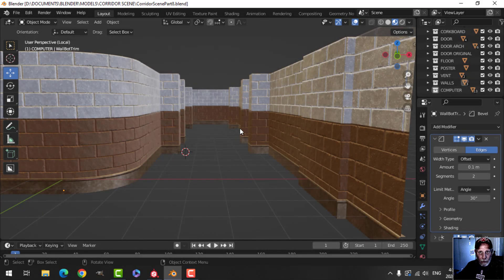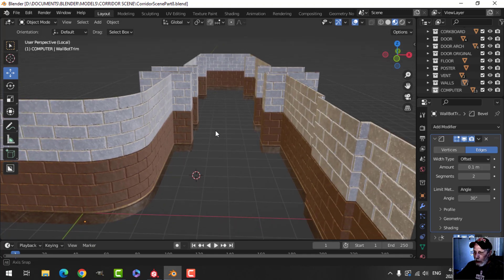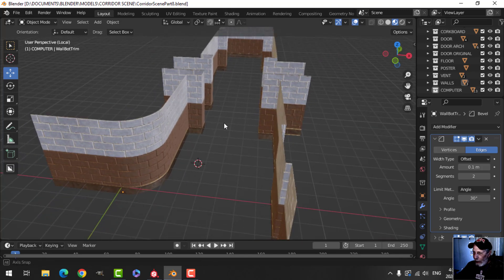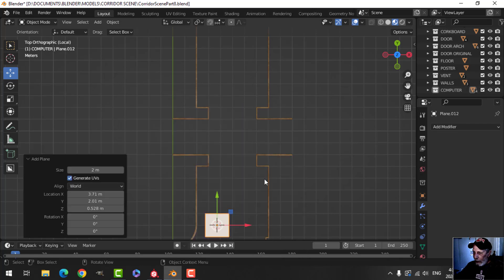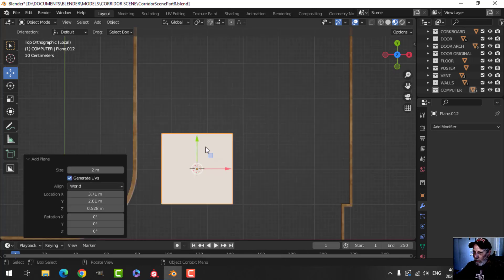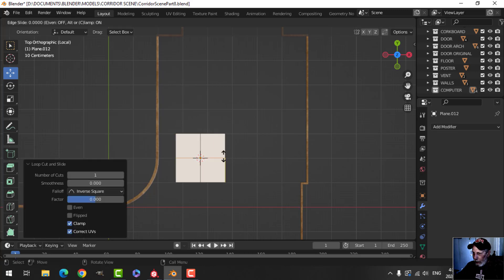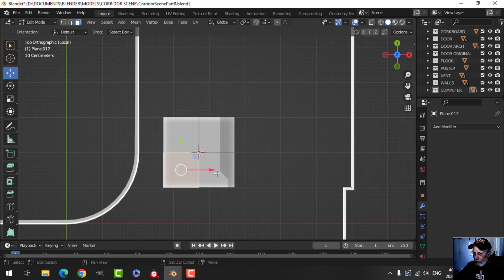So this is where I'm at so far with the scene and I want to create the ceiling panels now. The way I'm going to do that is I'm just going to bring in a plane — I think I want to get six of them across, as you can see. So let's come in and put an edge loop there and an edge loop there.